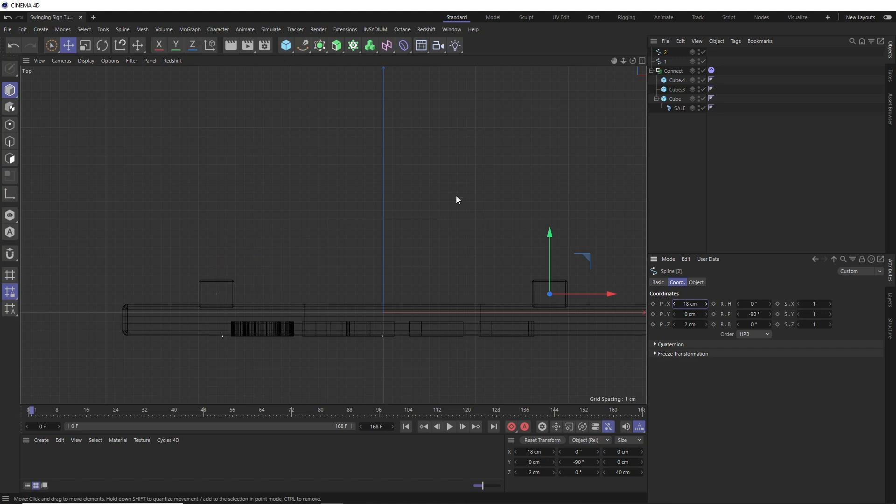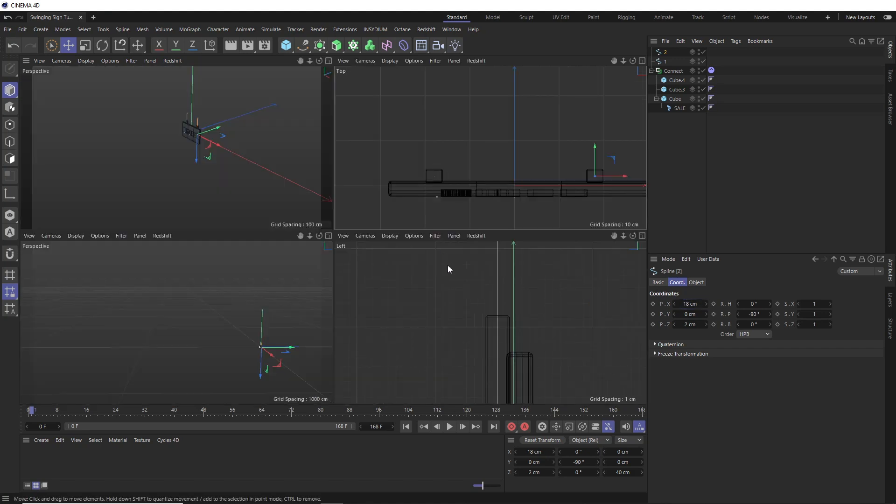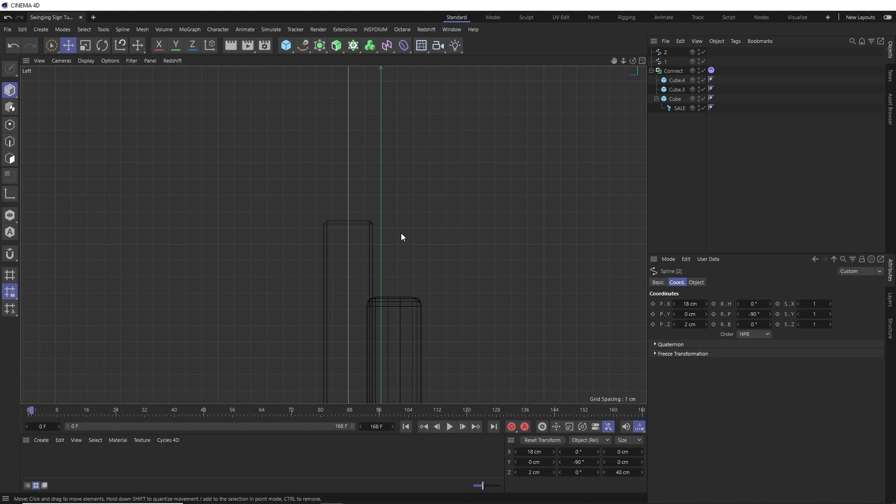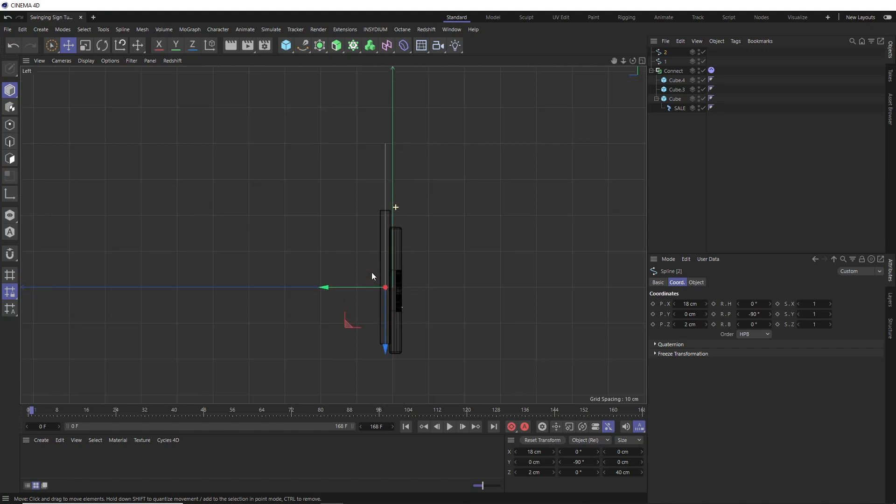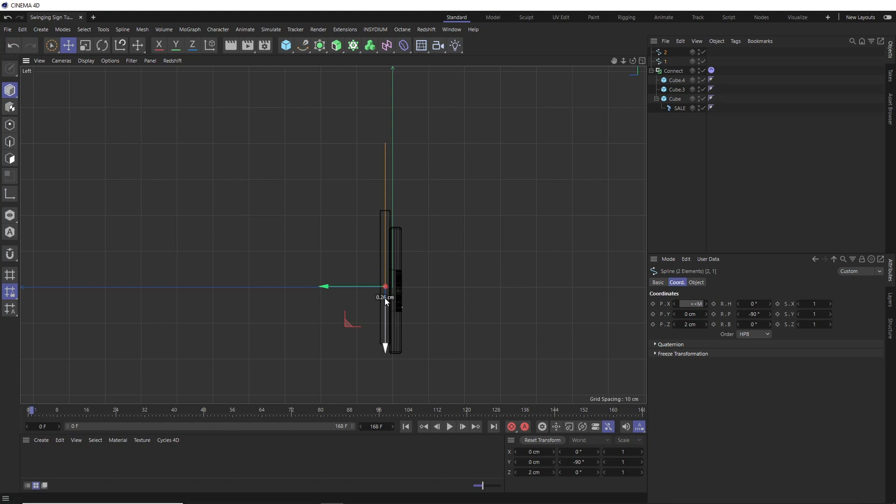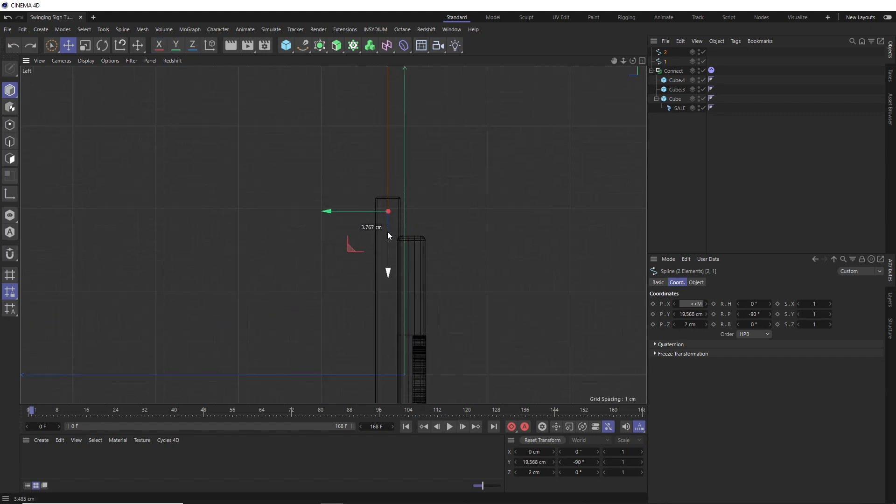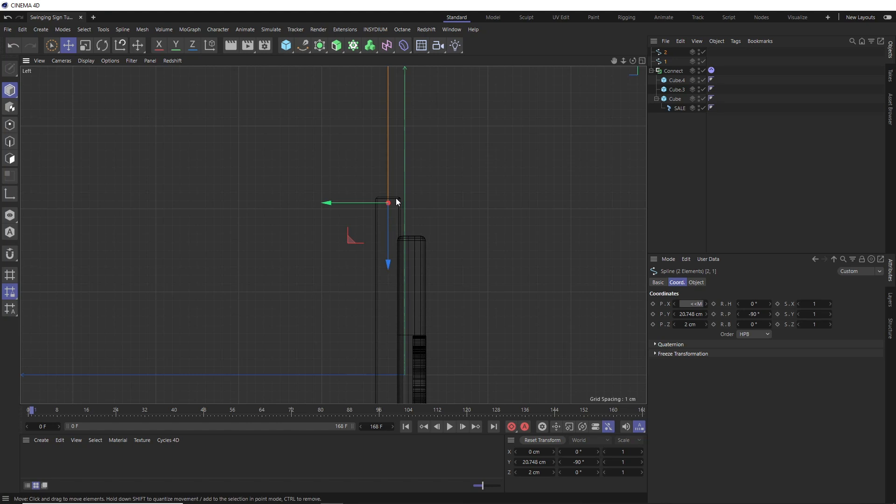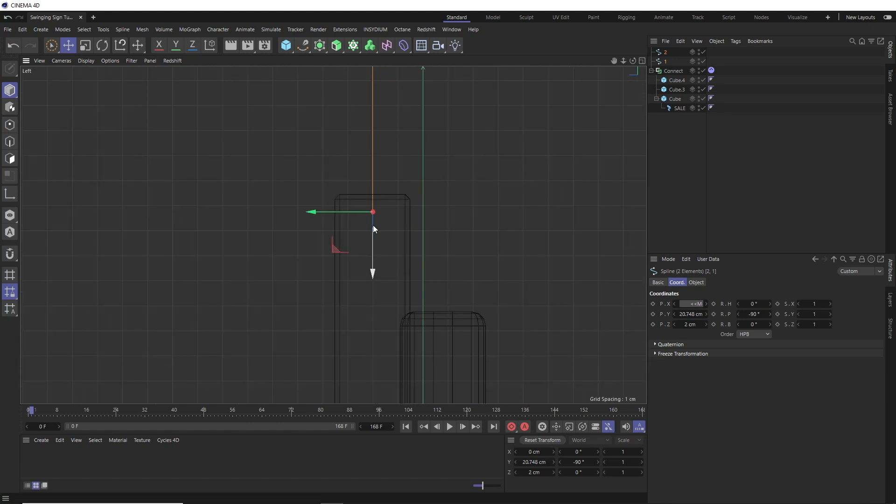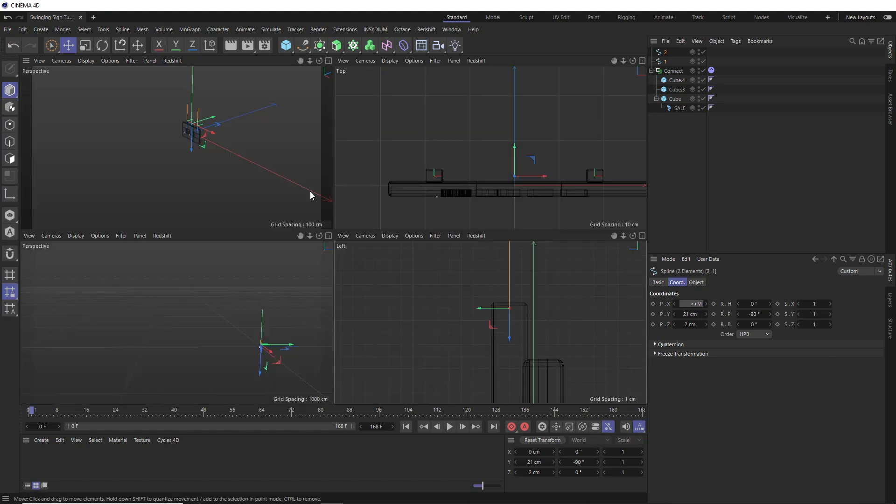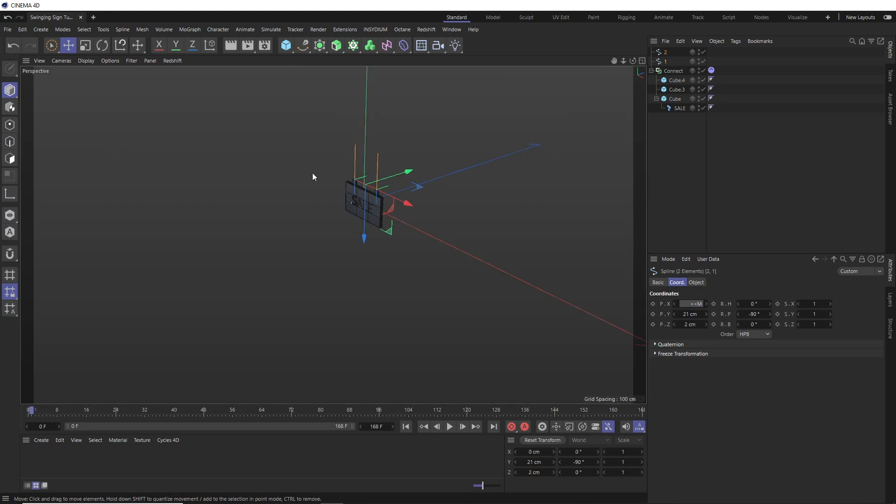Then let's have a quick look in our side view. We don't want these to end all the way down here. So let's make sure that we select both splines and just move them up to where they should attach to the sign. And I want this pretty close to the edge. About there should do. Okay, let's go back to the perspective view.